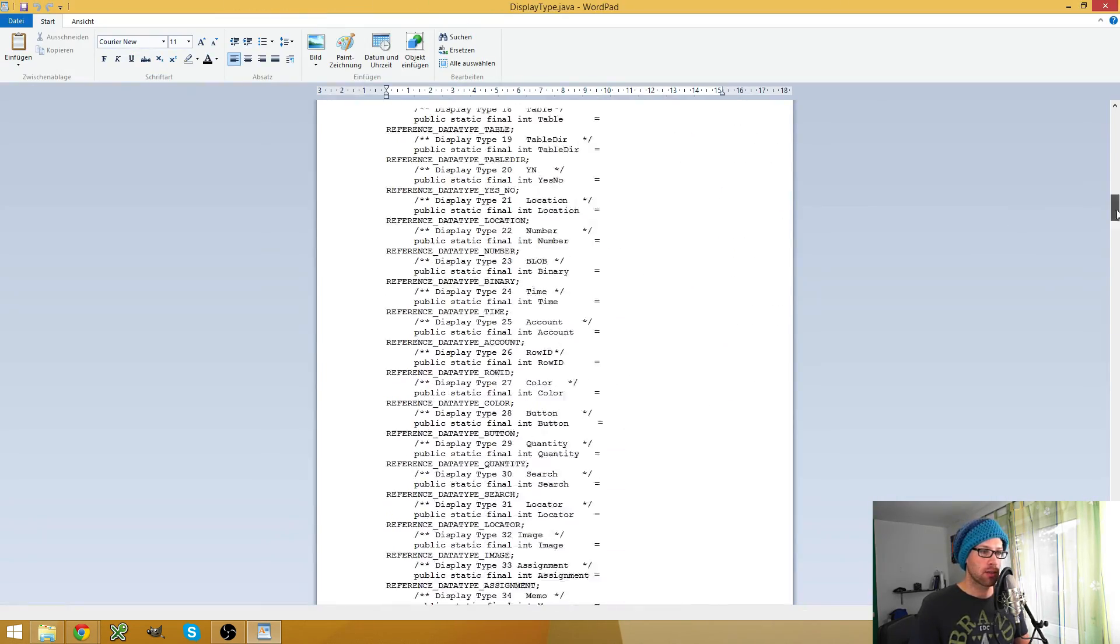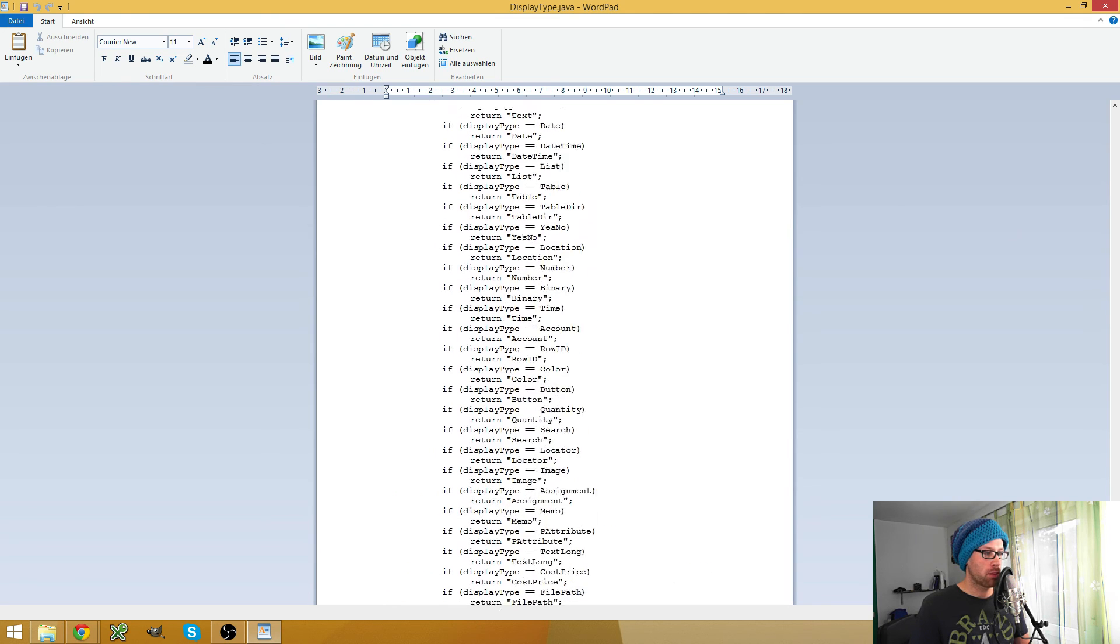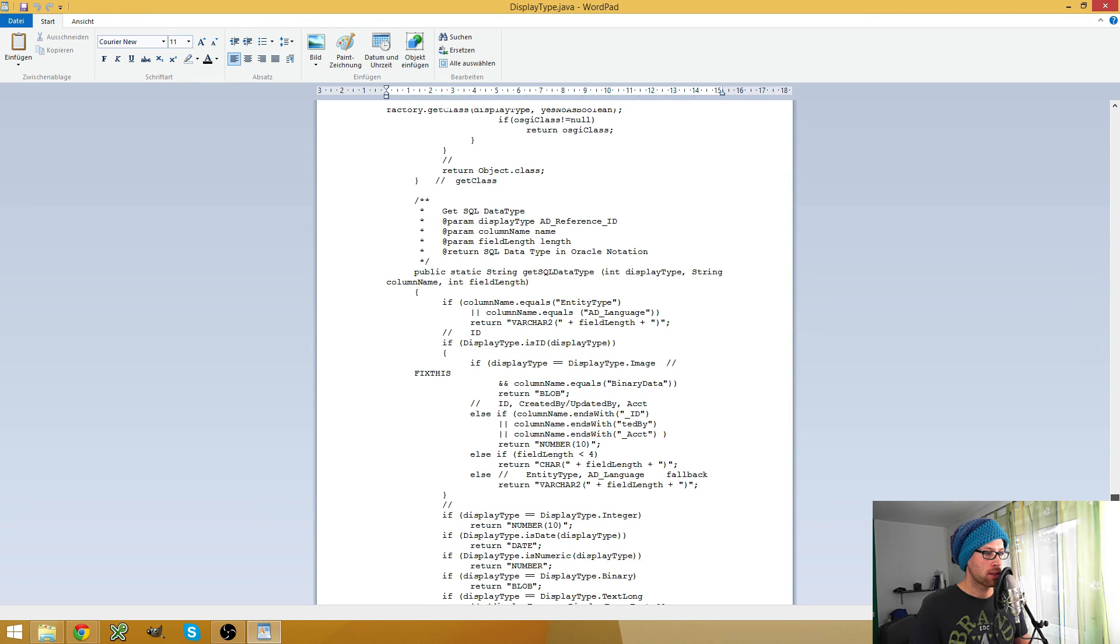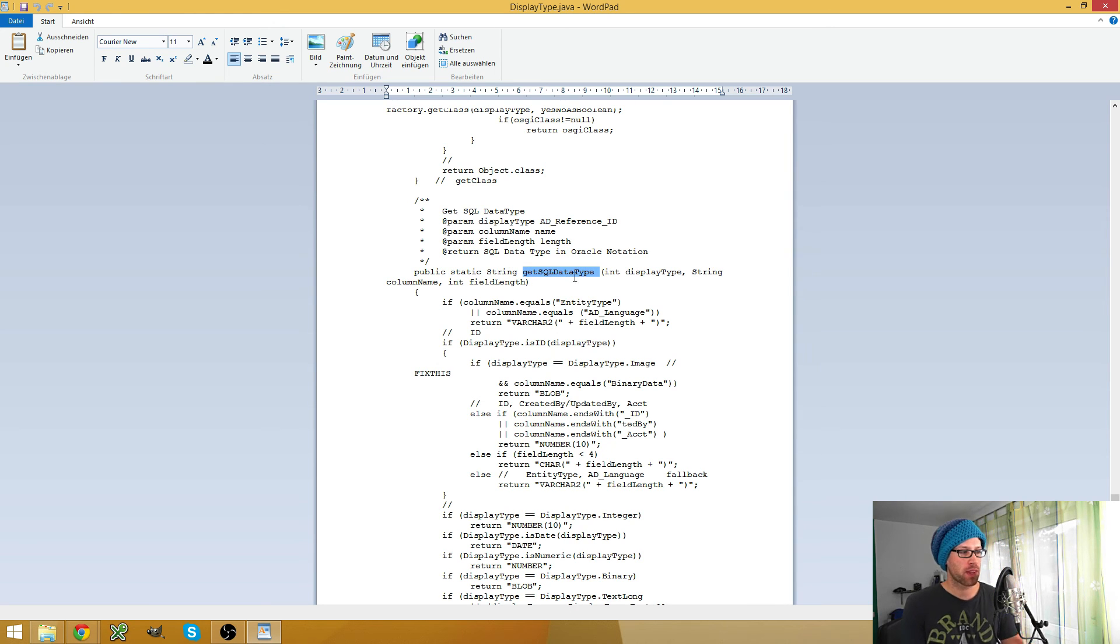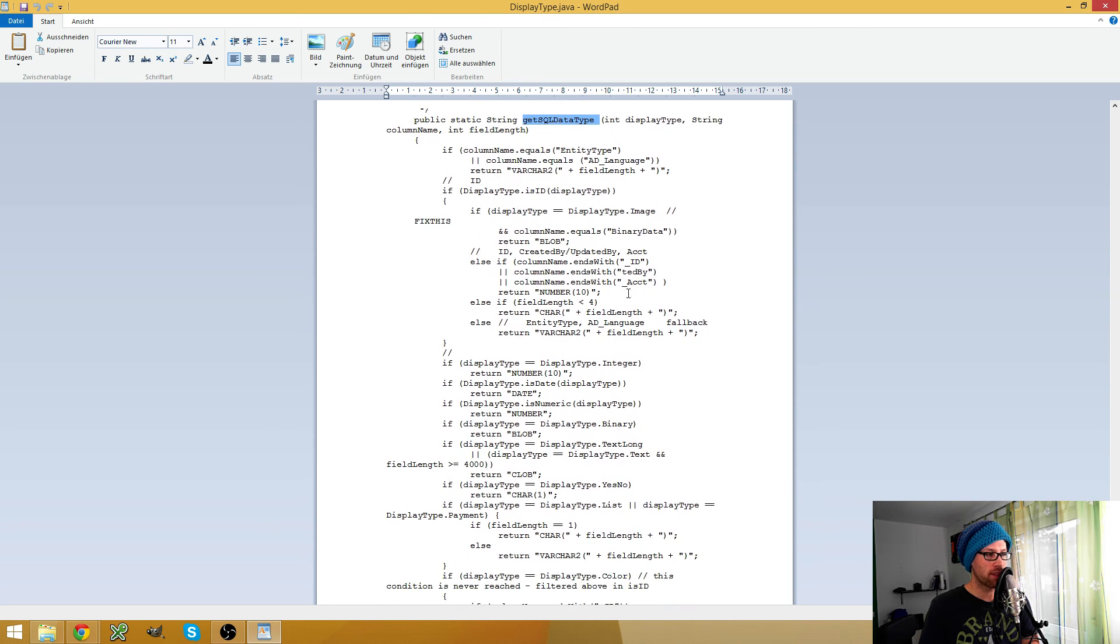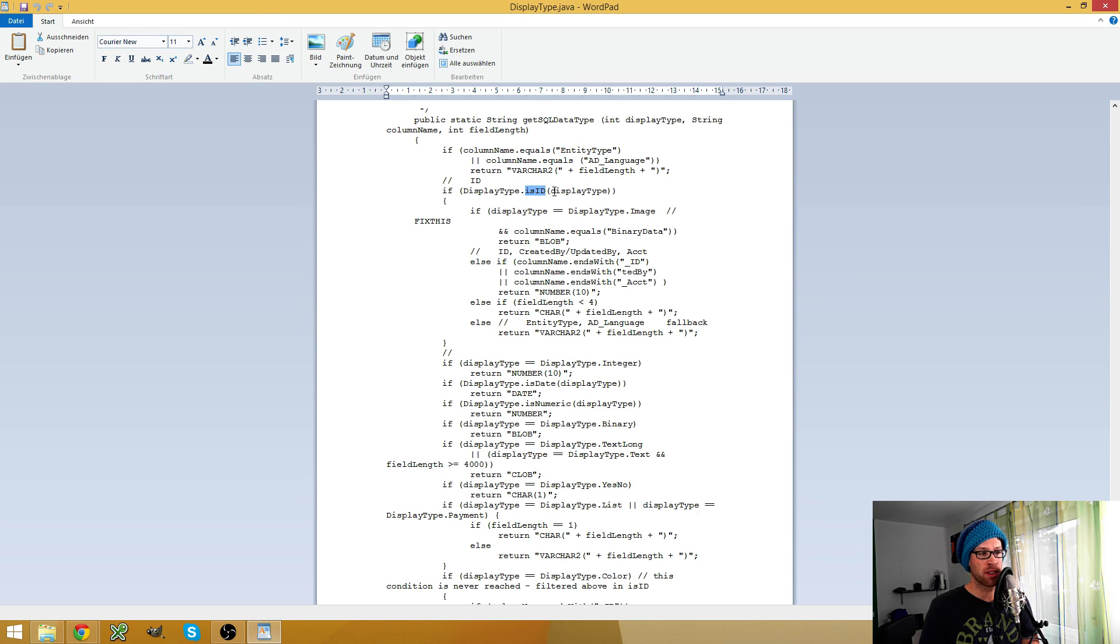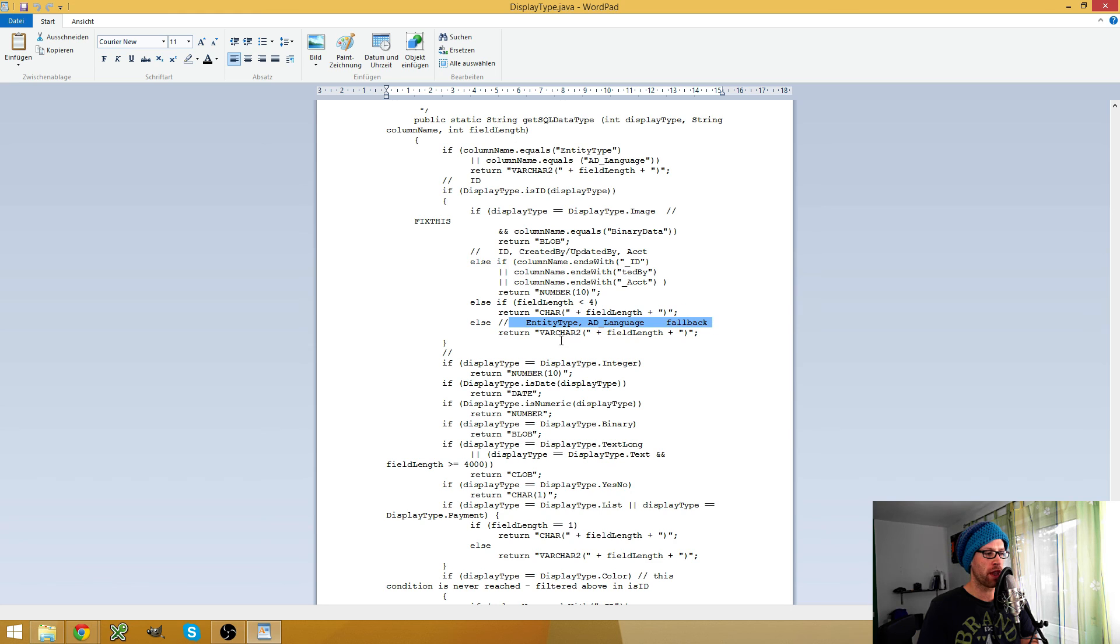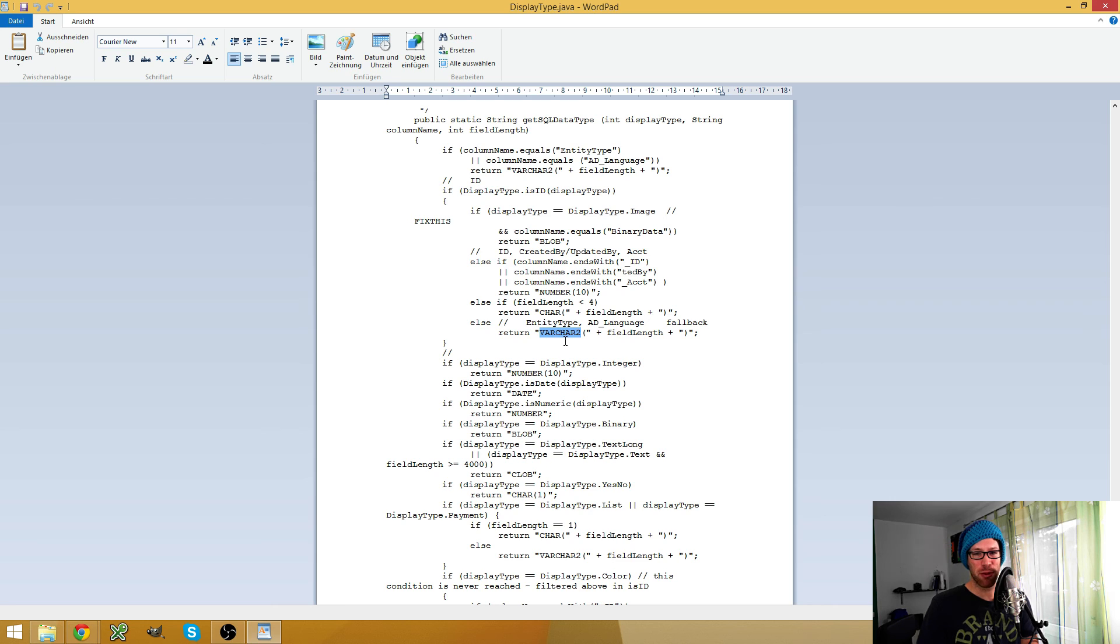org.compiere.util. So, DisplayType. Here it is, the DisplayType Java class. And here's this method, get SQL data type. And you see it, for example, it checks the display type is an ID type. And then it does some freaky additional checks for image and binary and whatever. And then it has this freaky fallback to varchar.